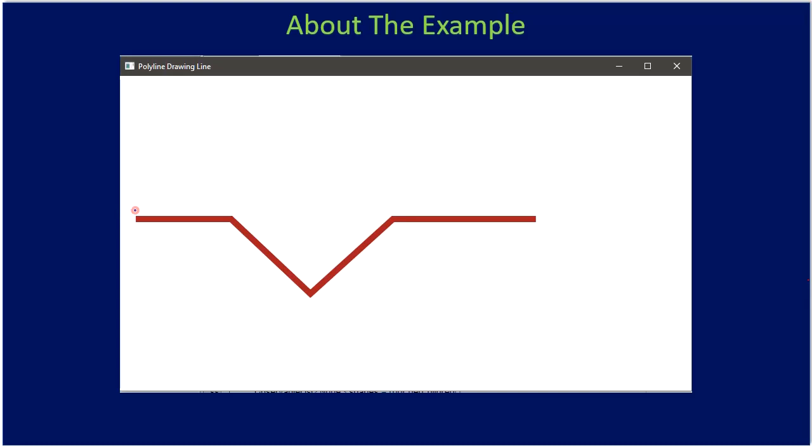Here in this drawing, if we want to know the connected points, you can see this is one point, two, three, four and five connected points.